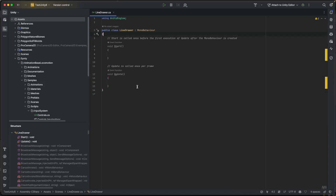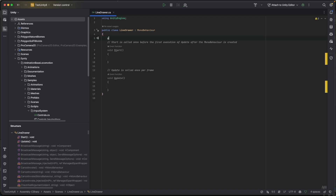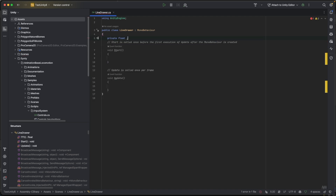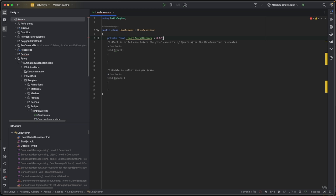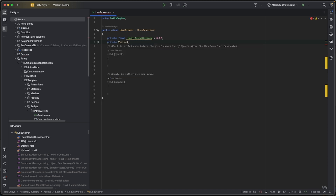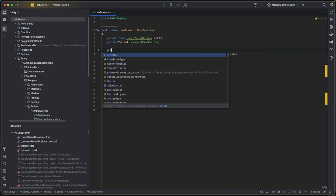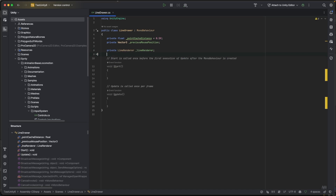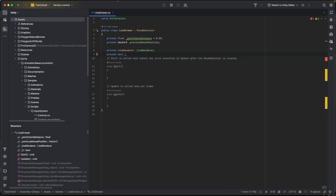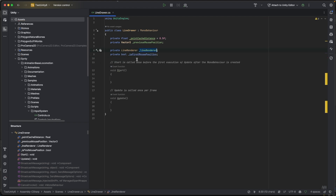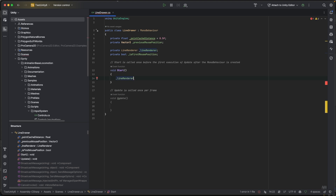At the top I'll add a few variables. First: `private float pointCacheDistance = 0.5f` — this is the distance between the points we want to cache. Then `private Vector3 previousMousePosition` to cache that. Then `private LineRenderer lineRenderer`, and `private bool isFirstMousePosition`.